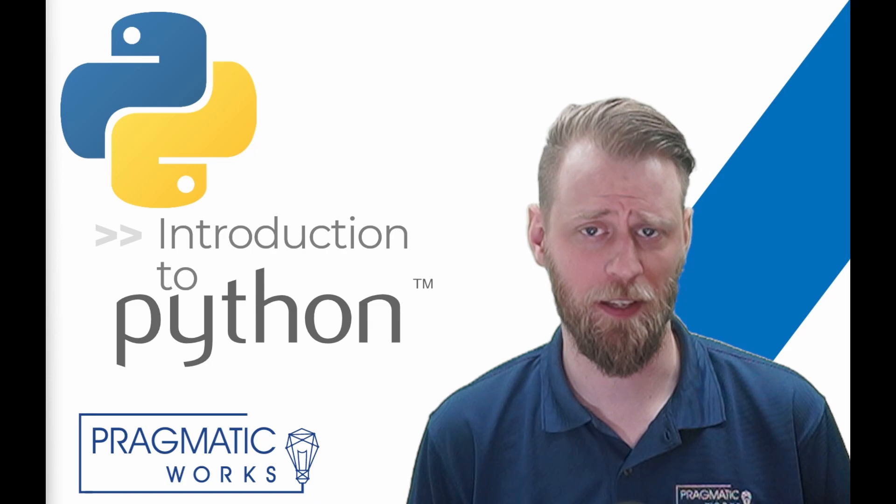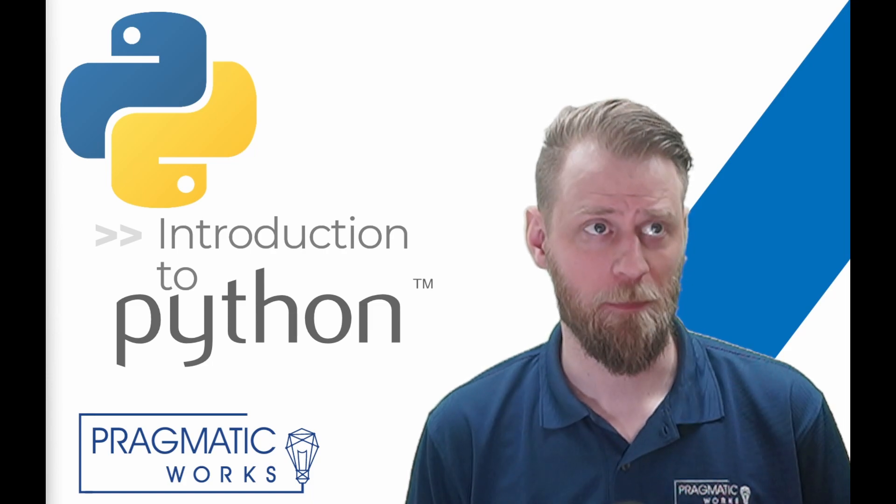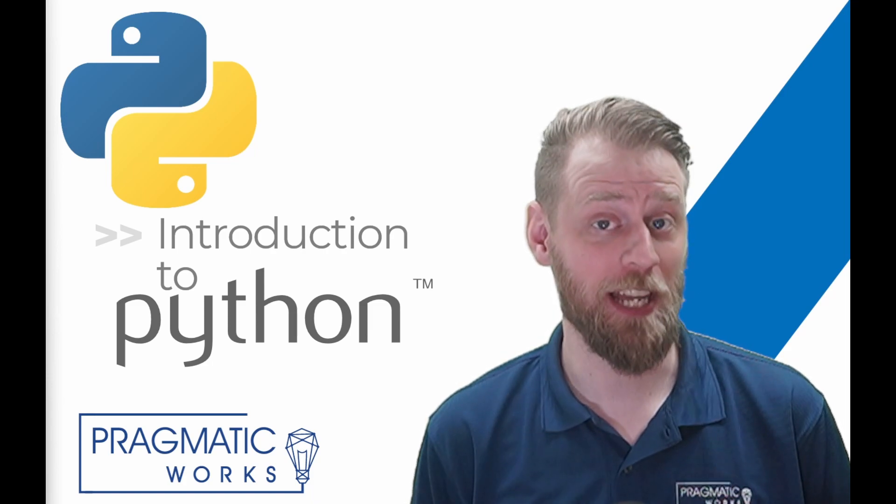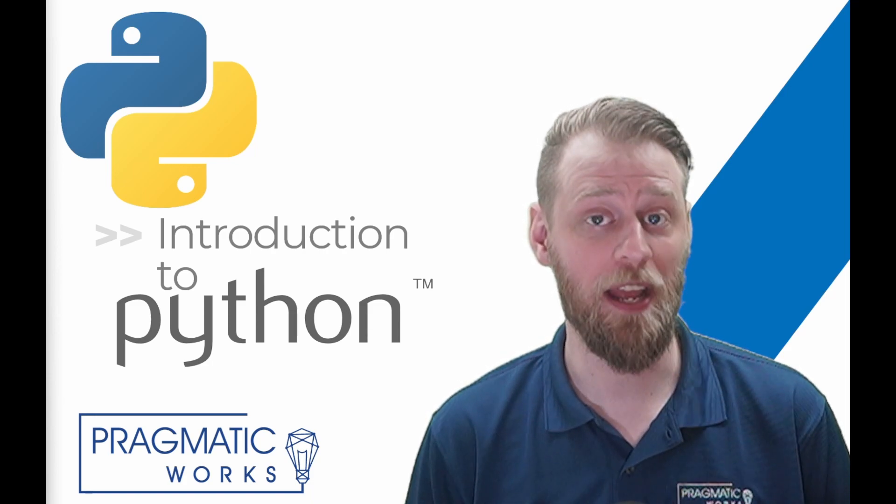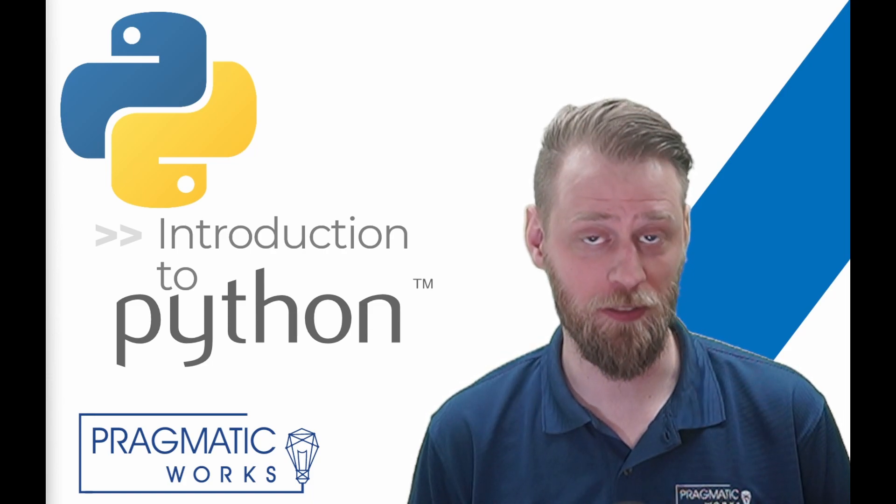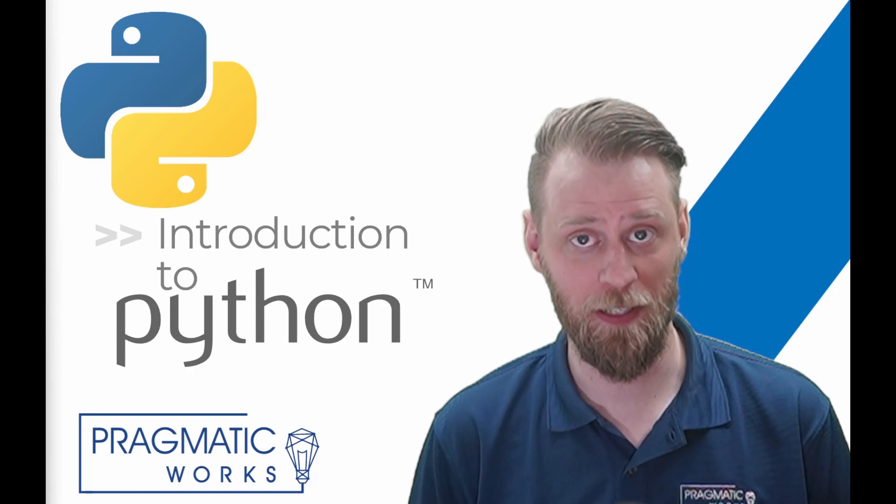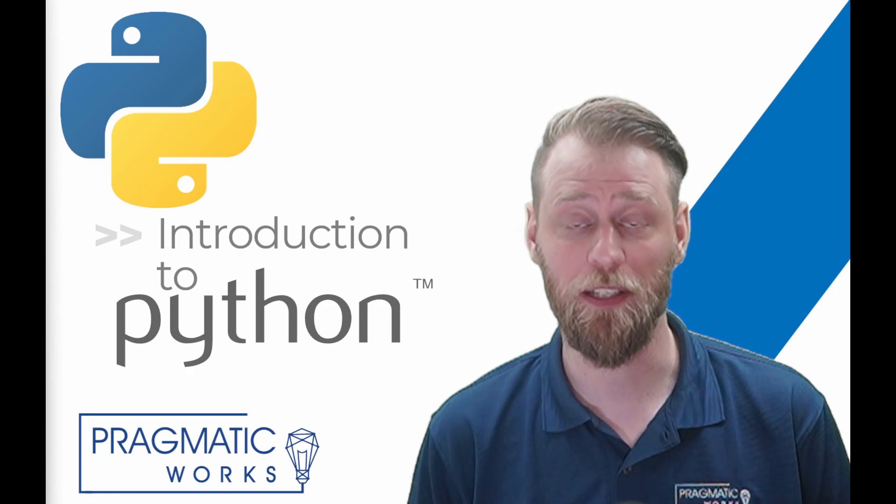And why should you learn Python? Well, Python is a versatile programming language that can be used in a wide range of applications, from web development to scientific computing.